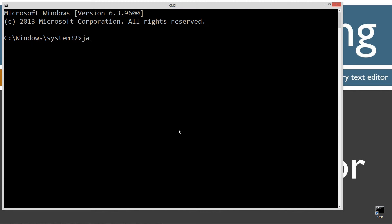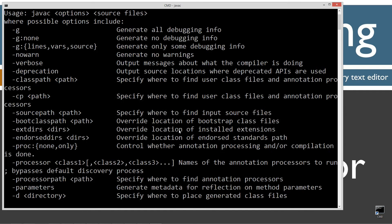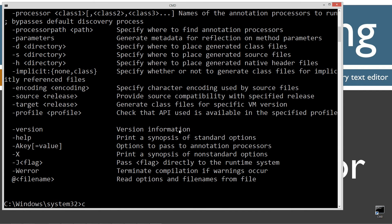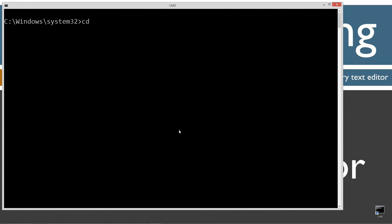If you're new to my tutorials, first thing you want to do is type in javac, which is the Java compiler command. Press Enter. You should see all this stuff scroll by. However, if you receive an error message, watch my tutorial on installing the Java Development Kit. Make sure you get that installed and configured properly before continuing.